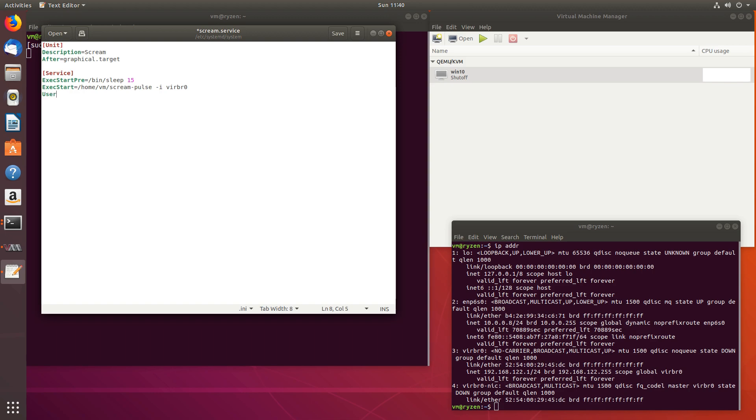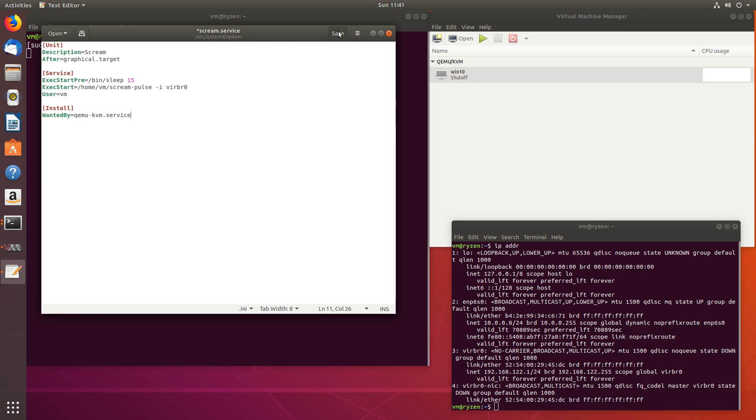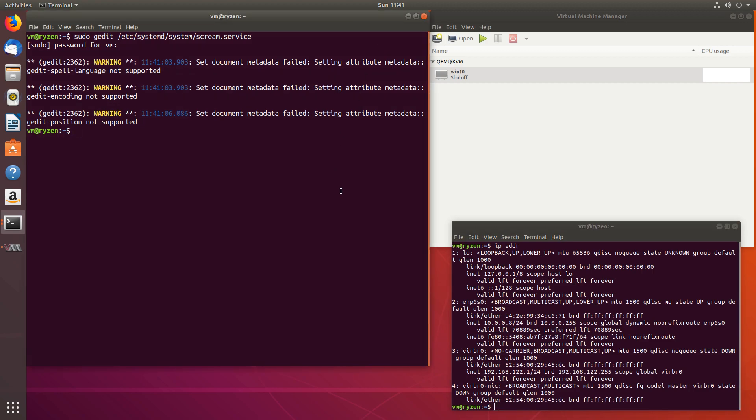And let's do user equals VM. That's in my case, user is VM. If your user is something else, do that. And then install wanted by qemu-avm.service. So that should be good. Let's save it. Let's close it. And now sudo systemctl enable scream.service. Let's reboot and let's see whether it's enabled. So this should enable it to start up on system startup.